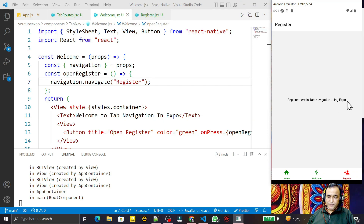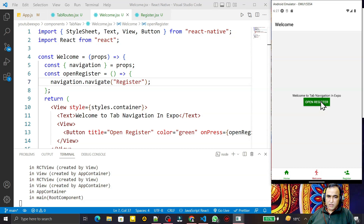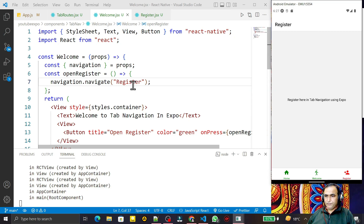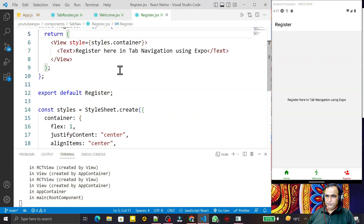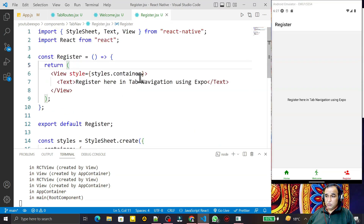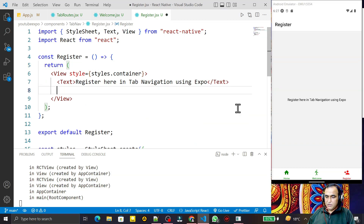I click on the button and you can see that I go to the Register window in the tab. So I go to Welcome, click Open Register, and I go to the Register screen. Now from Register I can also go back to Welcome, so I need to create a button for that.